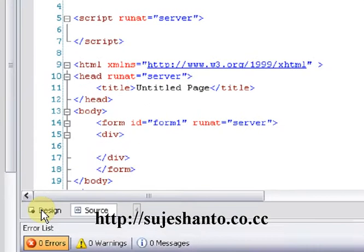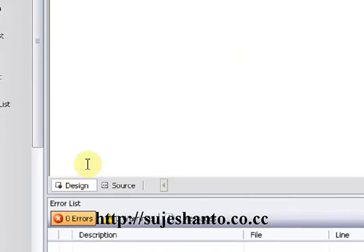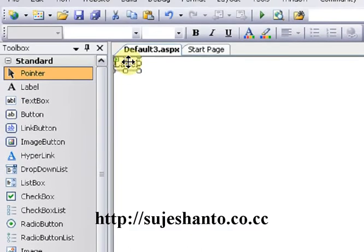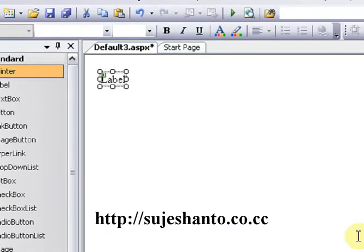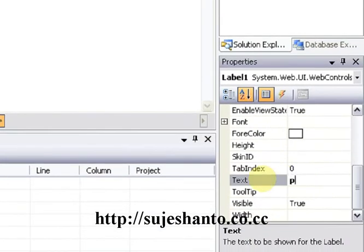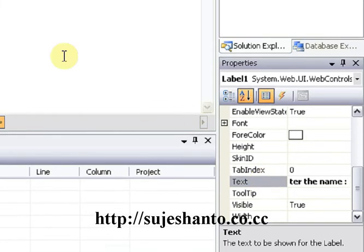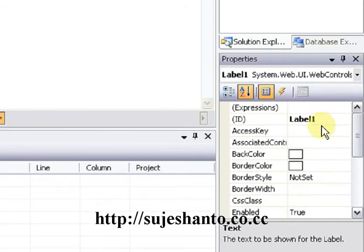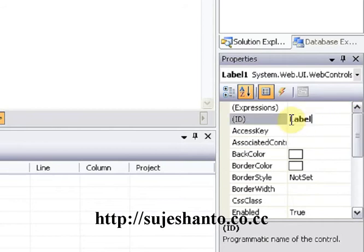I will click on the Design view. Now I will drag a Label onto the page. I will set the label text — please enter your name. Then I will set the ID to 'NameLabel'. Press the Tab key to confirm.